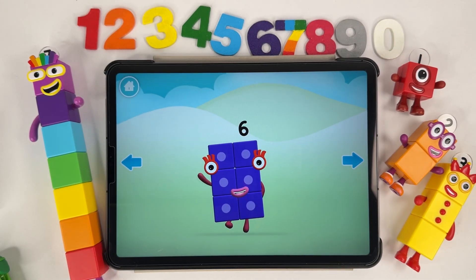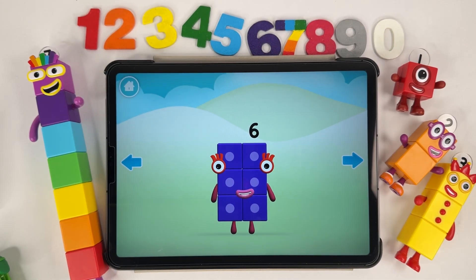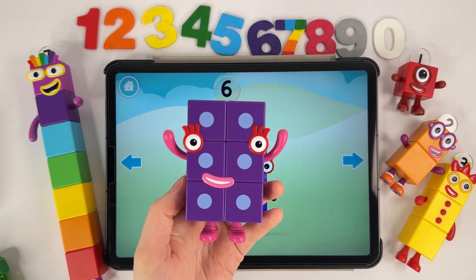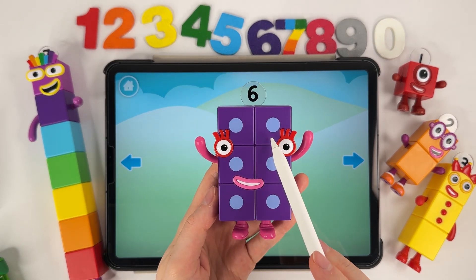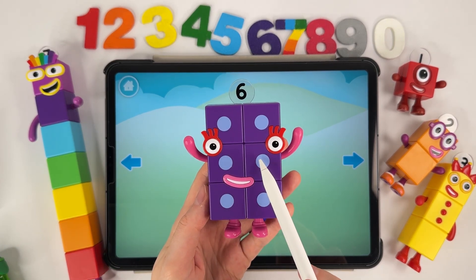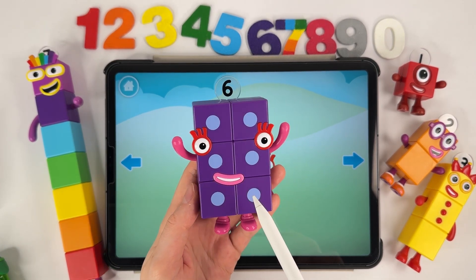Hello! Six. Number block six. One, two, three, four, five, six.